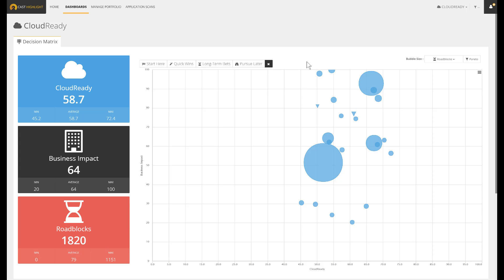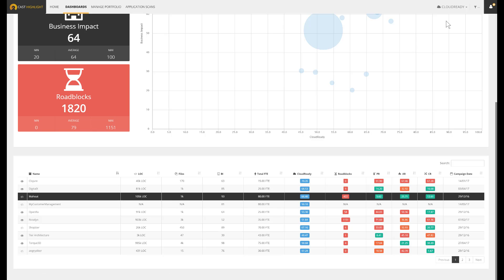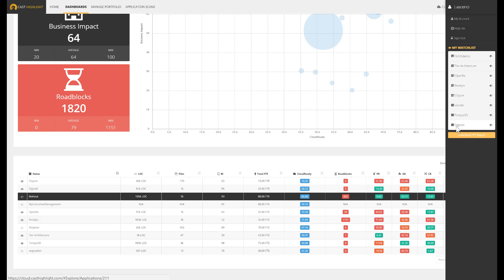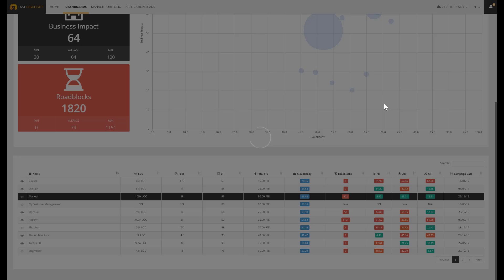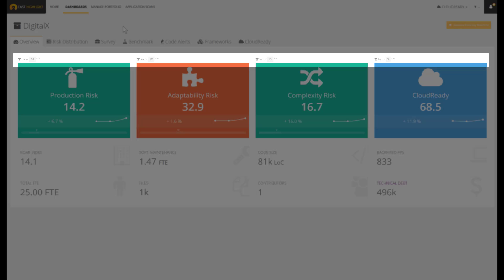When we click on one application, whether from the dashboard, the table, or even from the watch list, Cast Highlight moves from the portfolio dimension to focus on a single application's ID card. The application page displays high-level metrics on risk factors as well as the cloud-ready index. We can also glance at the business impact, the sizing, and number of allocated resources. Note that the ranking is provided to understand the positioning of this app amongst the entire portfolio.